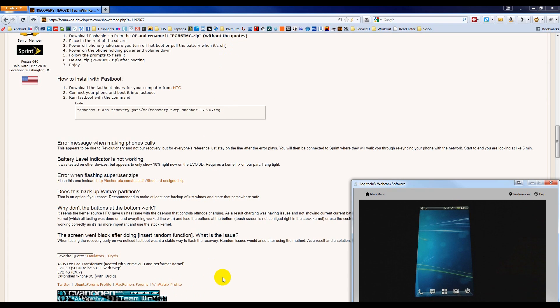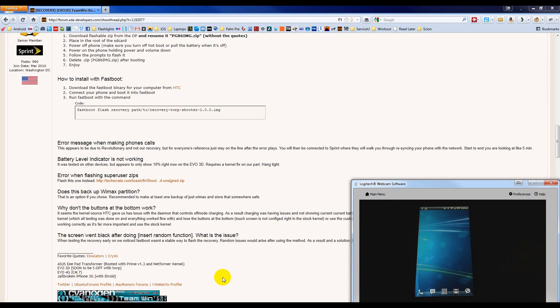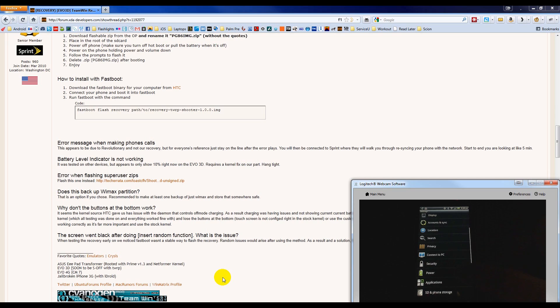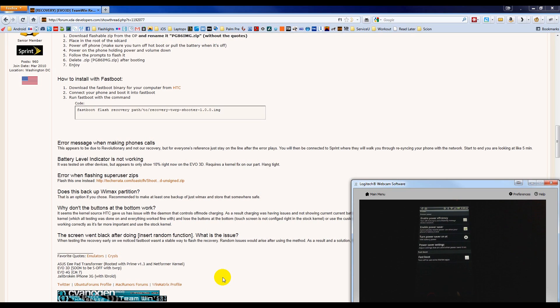We can check that by going to Menu, Settings. It will look a little different on your phone because you are probably running the Sense Launcher. Once you get to the settings, find Power and choose that.